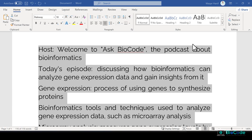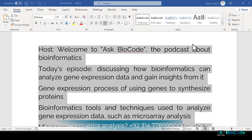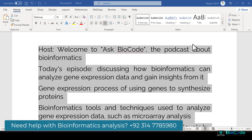Welcome to Ask Biocode. I'm your host Vukhar Anis. This is a podcast about bioinformatics, a product of Biocode. In today's episode, which is the second episode of Ask Biocode, we are going to be discussing how we can analyze gene expression data and what sort of insights can we gather from gene expression datasets.